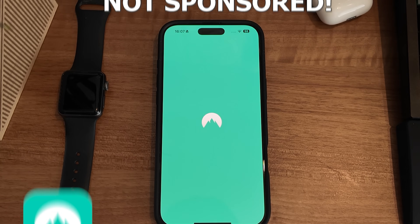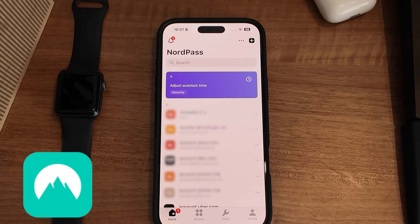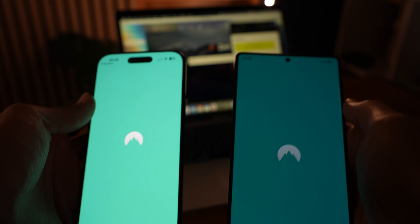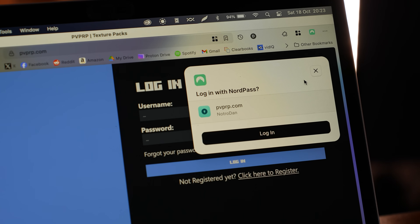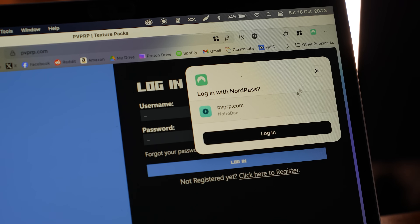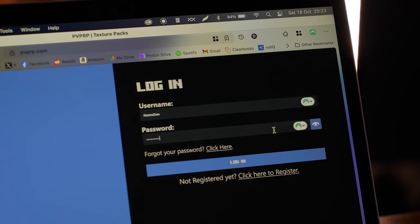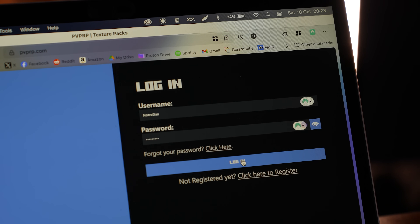For passwords, I use NordPass. It's a cross-platform password tool that works across every device — there's a browser extension for your computers, it can generate passwords for you and auto-fill them in. It's a very nice secure password vault. Not sponsored, but a very good service to use.